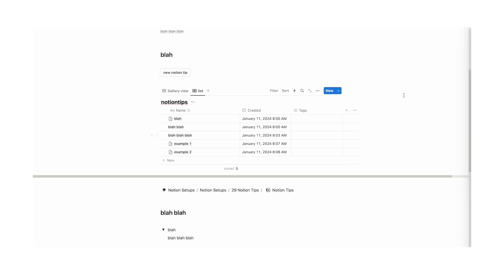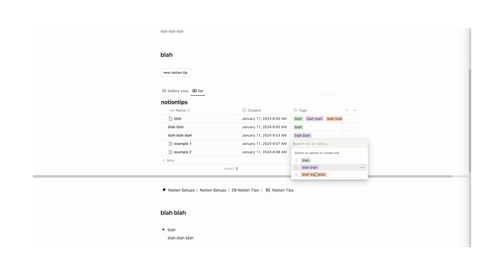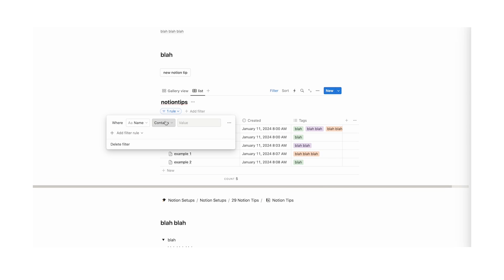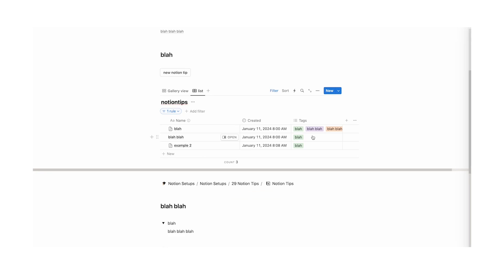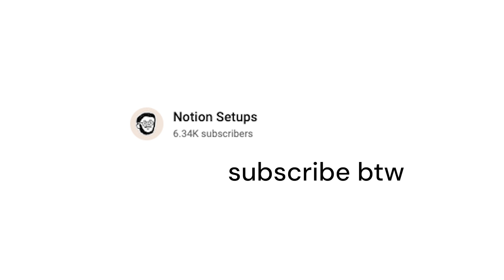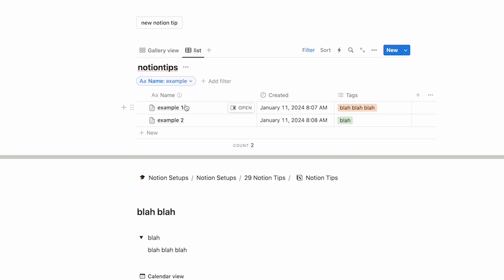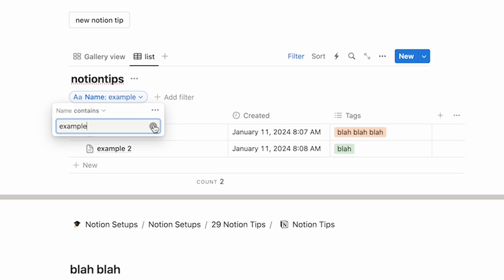Tip number 15: use filters. If you have a database, you can use filters and it is so useful. Add an advanced filter and search by only stuff relating to a specific tag — change it to where "tags contains" and select the tag. Only entries with that tag appear. If your databases are really long and extensive, using tags to search and filter makes it so much quicker to find stuff. As a bonus, you can also filter by name — kind of like Ctrl+F but just for names in databases.